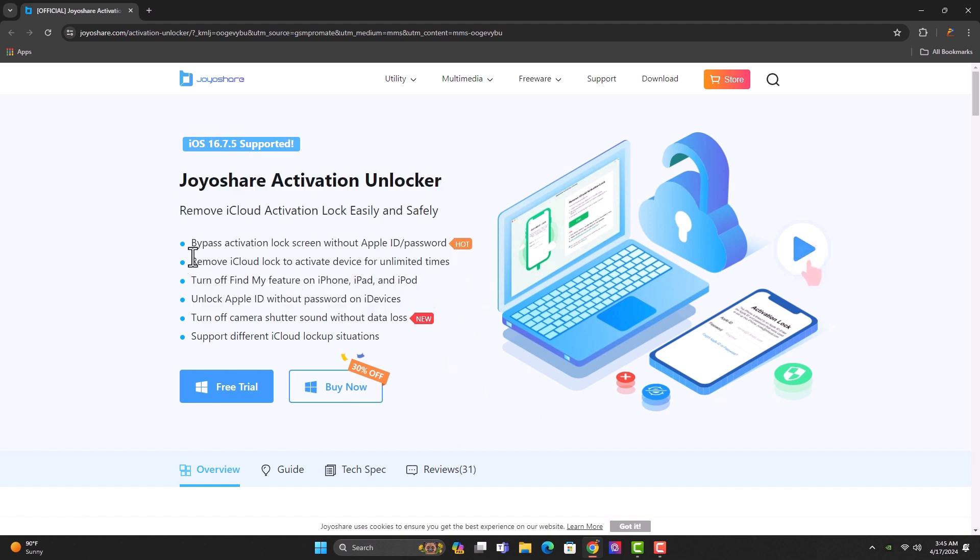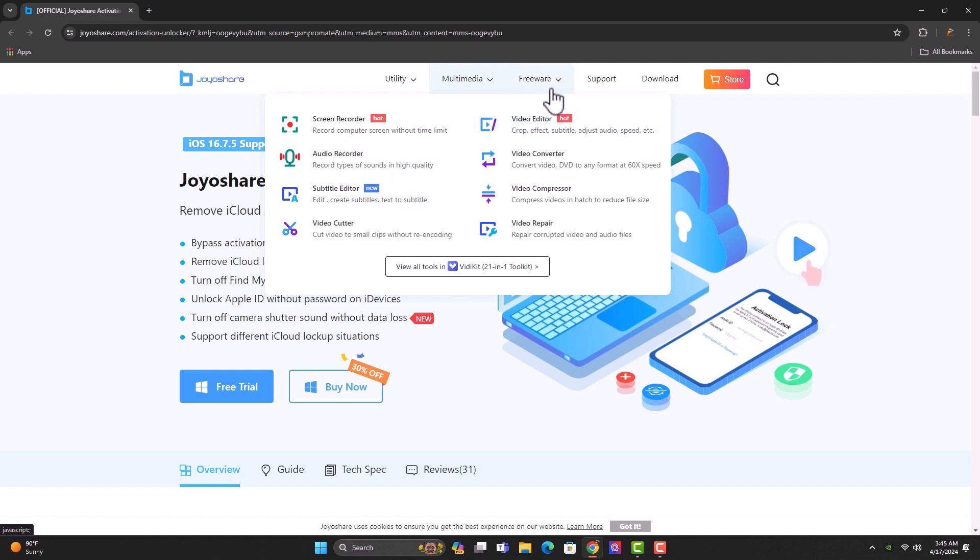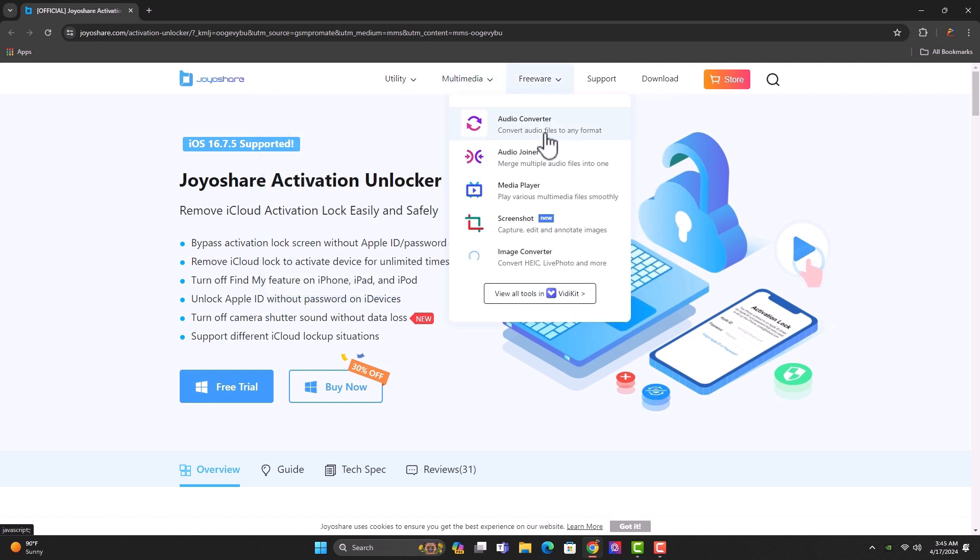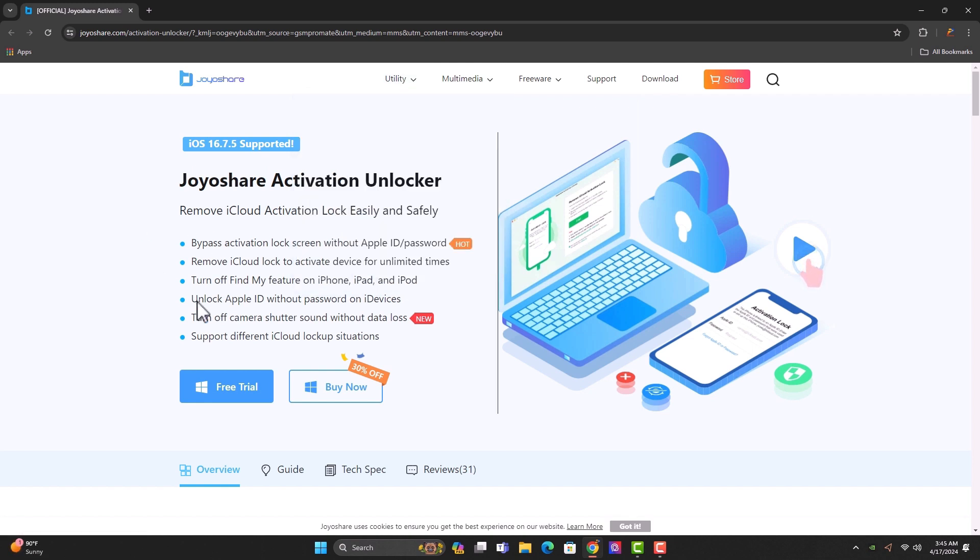It's called JoyoShare.com and these are the features of the tool. It can help you to bypass activation lock. Not only activation lock but also can help you to shut down the camera sound. Also, it can help you to do other cool interesting things. When you check on the website, you can see some other tools like iPhone Passcode Unlocker, iPhone Data Recovery. Once you're done, just click on the free trial and then you download.